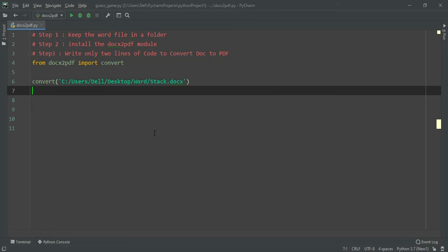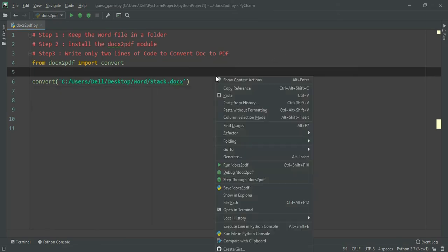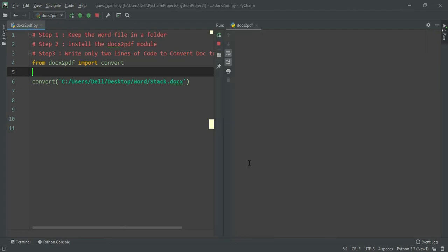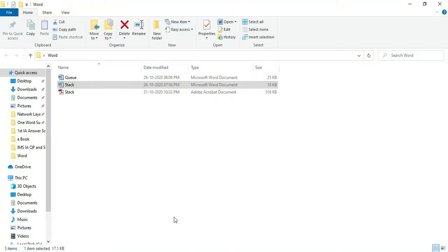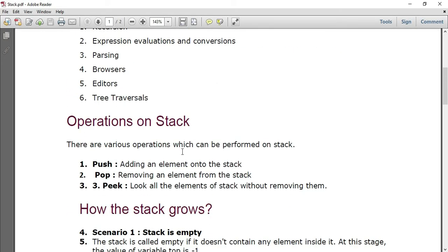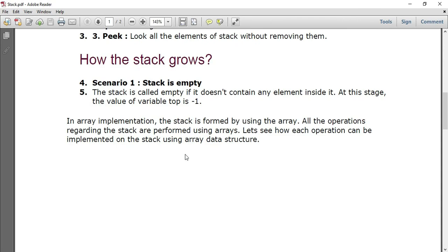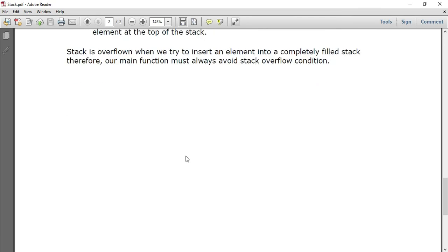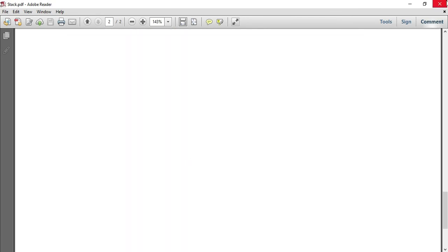We can run this and you can see it converting. It is 100% done. Let's go to the folder and check it out. Yes, we got a PDF with the name called stack. So this is how you can convert a single file.